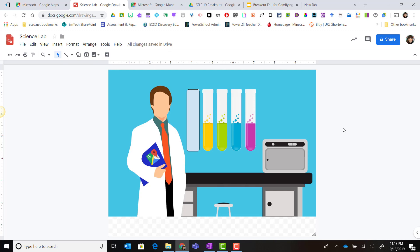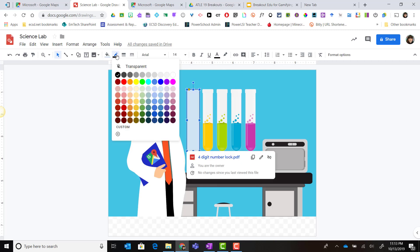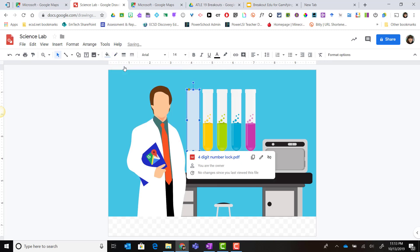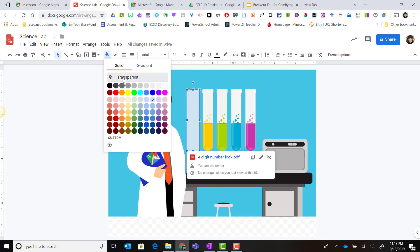But I don't want this shape covering the beaker. So what I'm going to do is simply select the shape again and click on border, make the border transparent, click on the fill color for the shape, make sure the shape is selected, and again make that fill transparent.